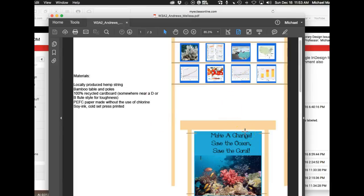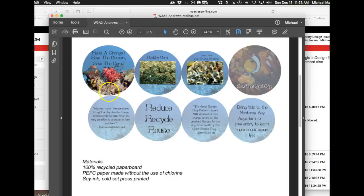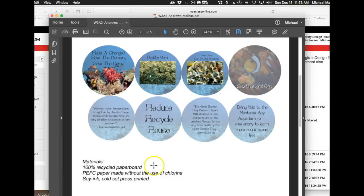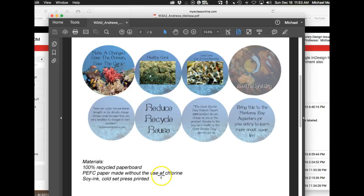And then what I was saying about labeling your materials is that I think that your materials list could be a little bit more complete. You say 100% recycled paperboard, paper made without the use of chlorine, soy ink, cold set press printed.